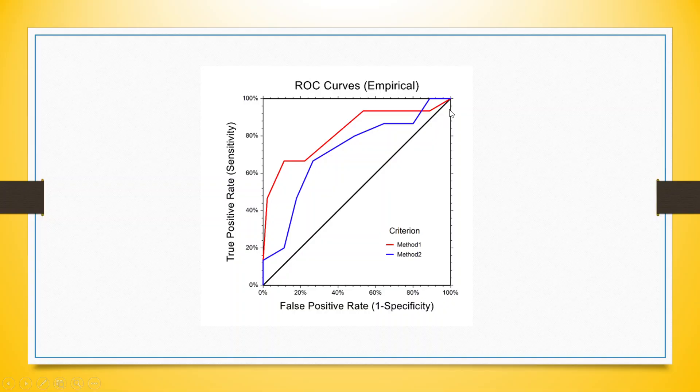You can see here the dark diagonal line is a line of no model or just a random guess. The ideal model is when the line overlaps the y-axis and x-axis—it goes straight on y and straight on x. That is the ideal thing where our classification accuracy is 100%, which we can never achieve.